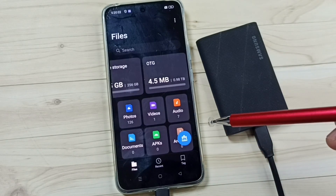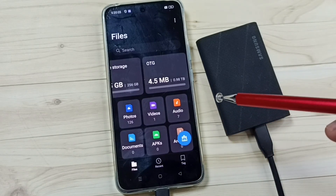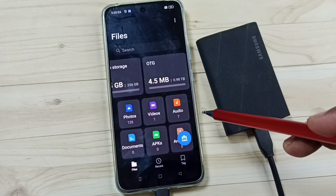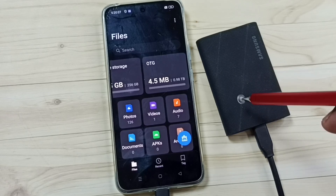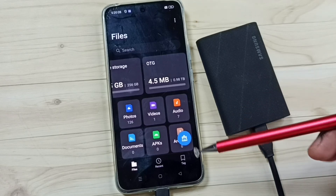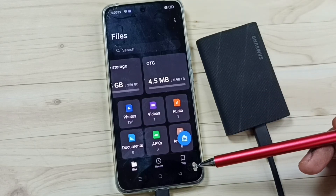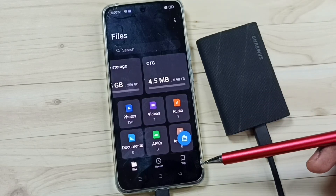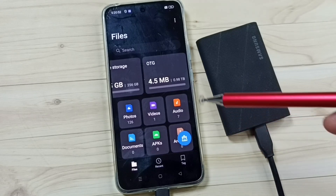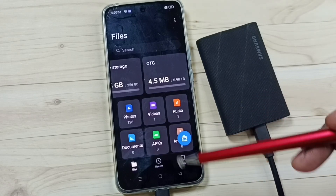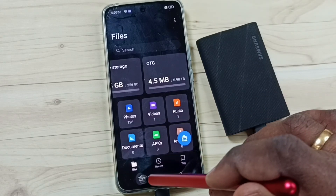After enabling OTG, if the phone is still not detecting this SSD storage, in that situation you can remove the USB Type-C cable from the mobile phone and then reconnect it again. That should work.